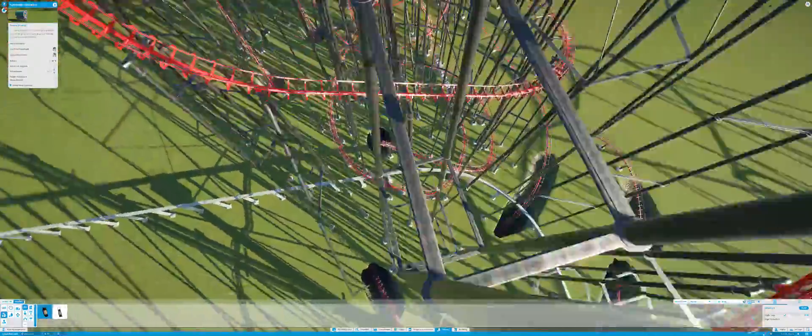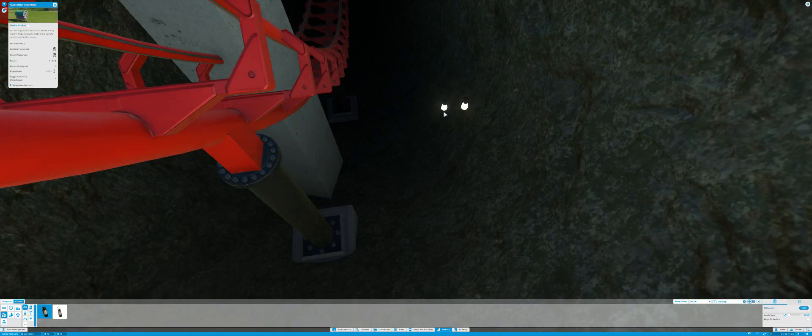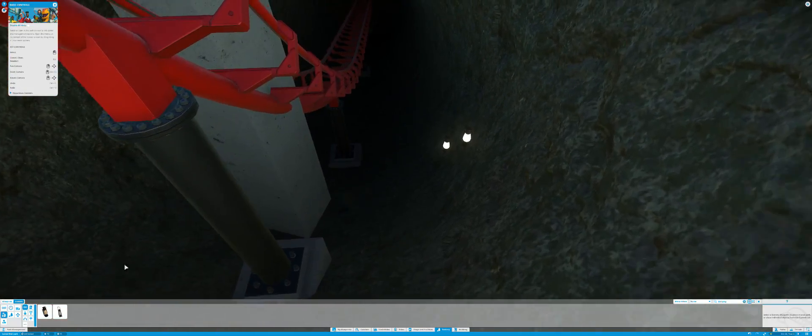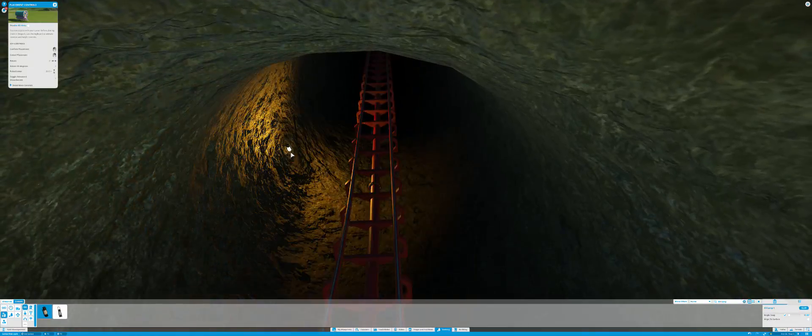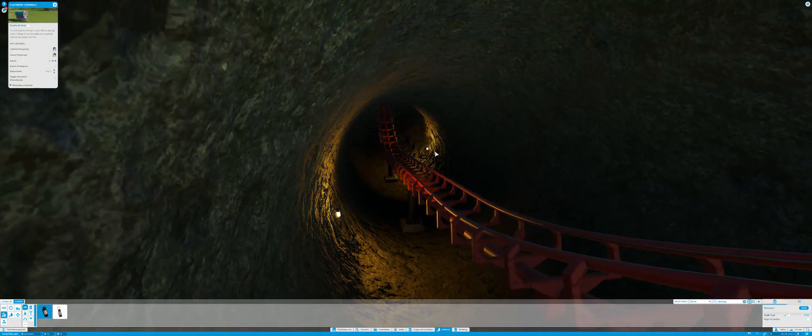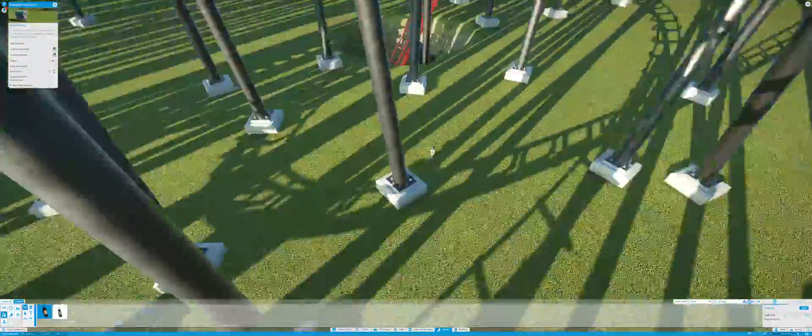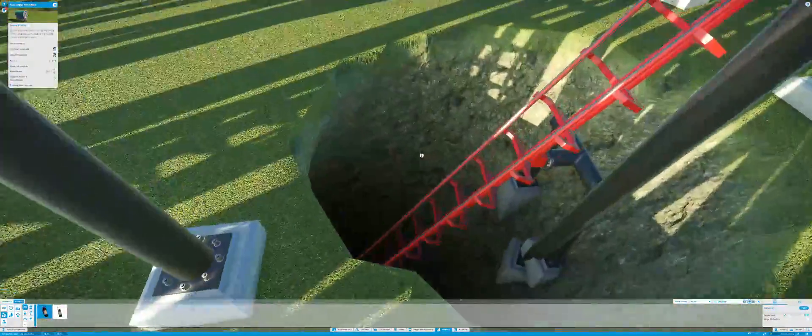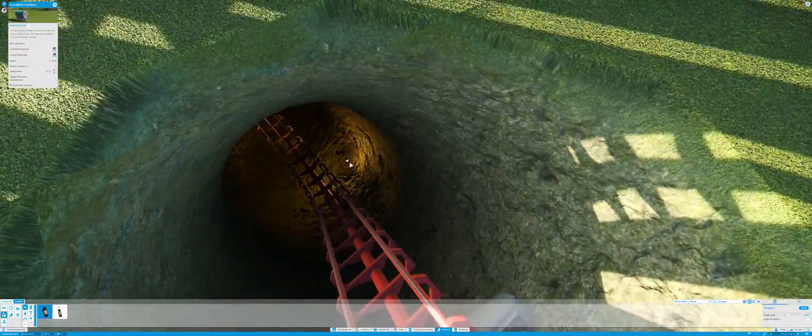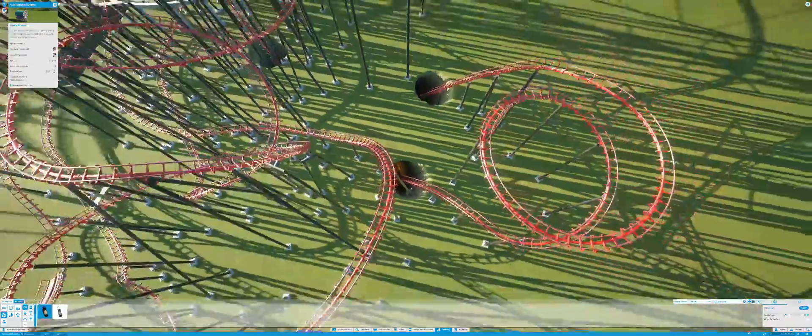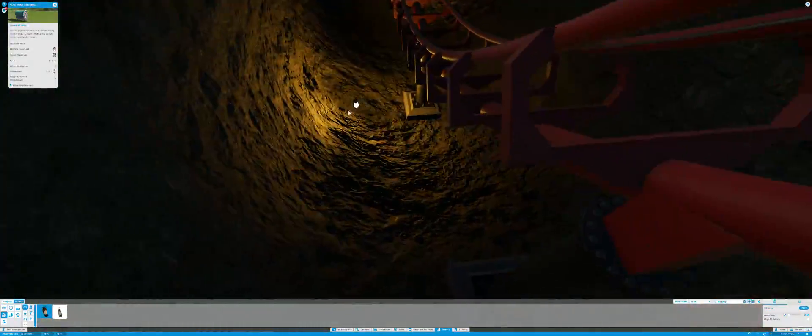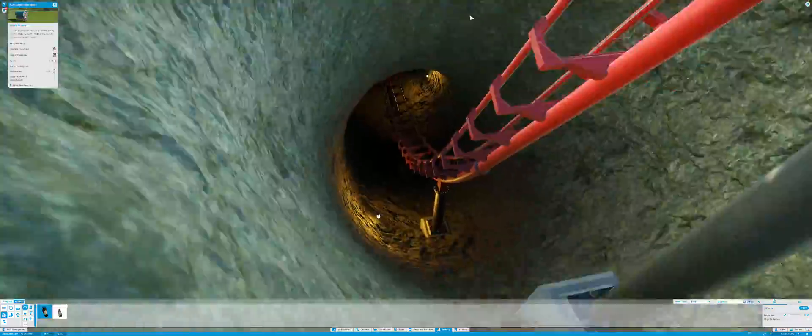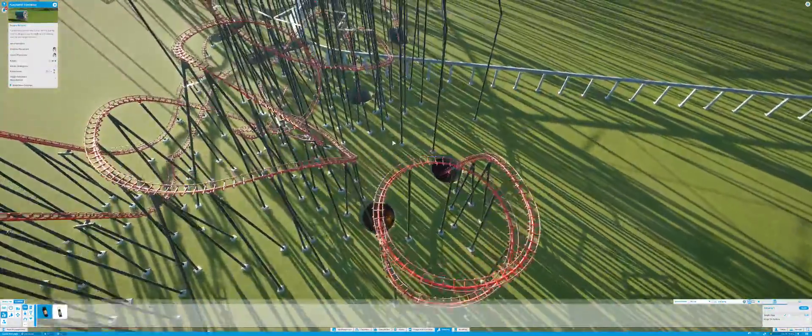This tunnel is not done. Okay, there we go. Go for the win.